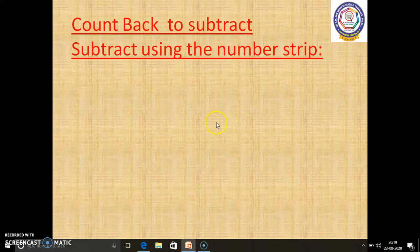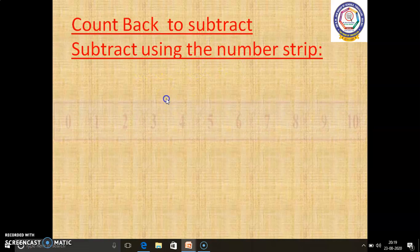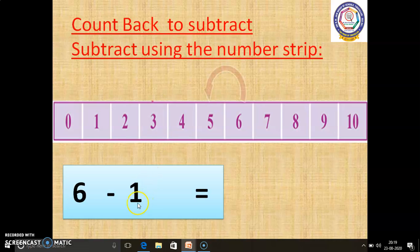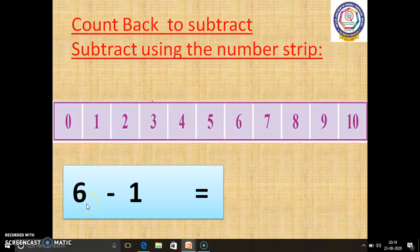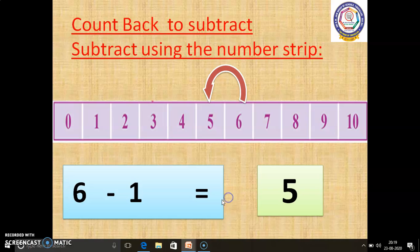In this page, we are going to learn Count backward to subtract. By using the number strip, we are going to subtract. So, 6 minus 1 equals. We have to use a number strip to count back. Always, we have to start from the bigger number onwards. In this question, the bigger number is 6. So, we have to start from 6. Count backward one box. Now, we reach number 5. So, the answer is 5. 6 minus 1 equals 5.